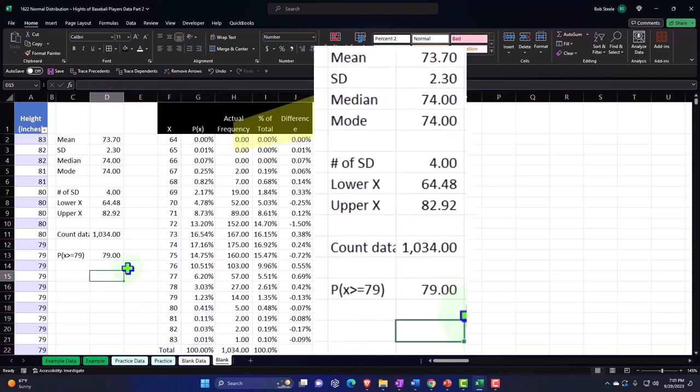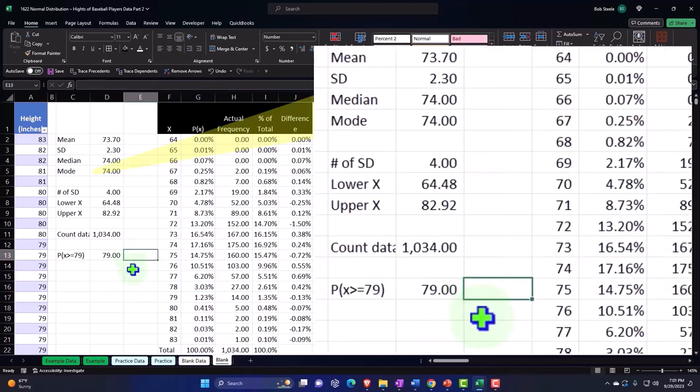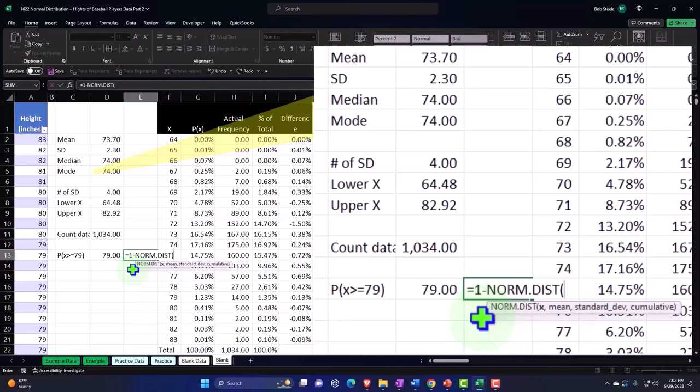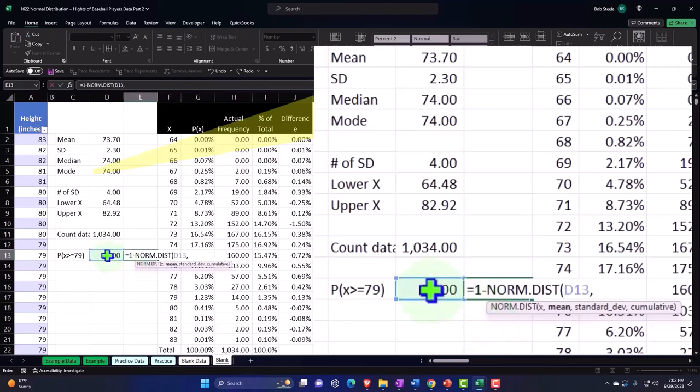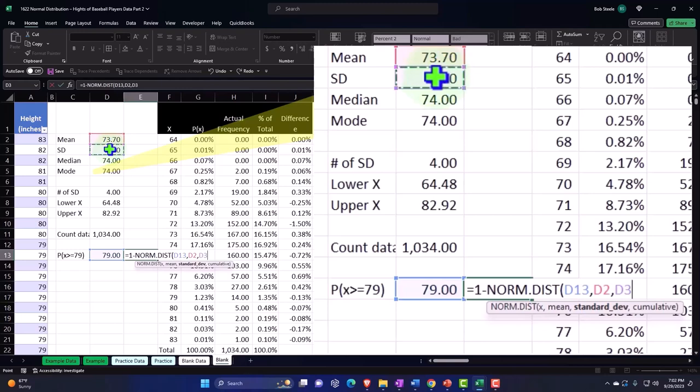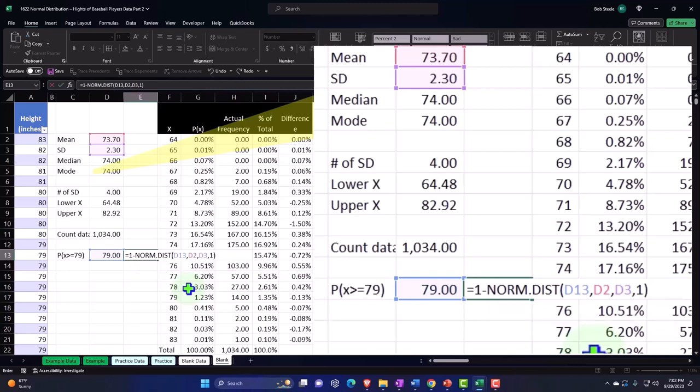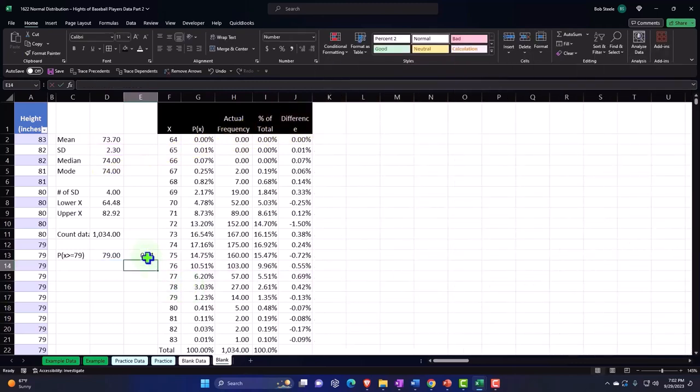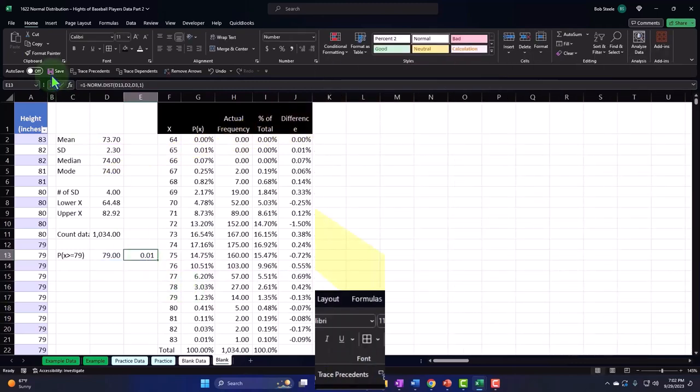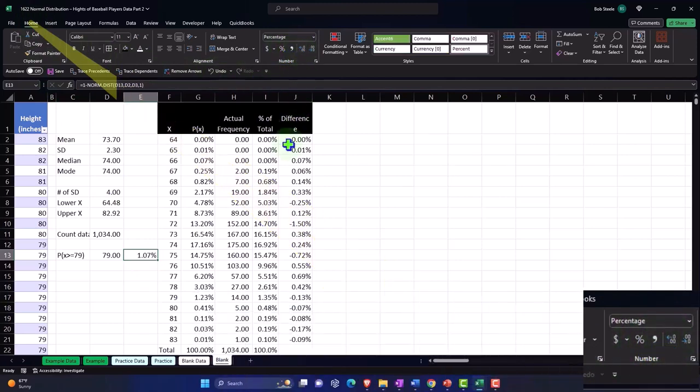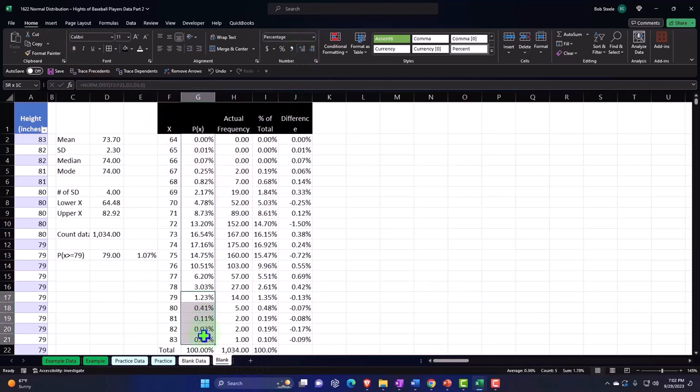Now I'm looking for everything that is above 79. You would think it would be from here to here, but I can't just sum it up because we need the area under the curve. So I would have to say 1 minus the norm.dist. So I can then say, this is going to be equal to 1 minus norm.dist. And then I can pick up the x, which is going to be this, and then comma, the mean is the 73.70, and then comma, the standard deviation, 2.3, comma, and it needs to be cumulative, therefore true or 1, and close it up and enter. So let's percentify that, home tab, number group, percentify, add a couple decimals. So it's close to this, but pretty close.